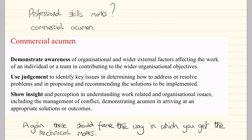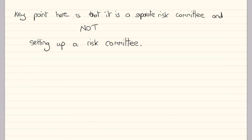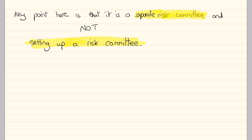Reminding ourselves about professional skills marks — commercial acumen — we're demonstrating awareness, using judgment, and showing insight. So essentially: what would be the commercial benefit to the organisation of establishing a separate risk committee? Always think about professional skills marks as the frame in which we get the technical marks. The key point to emphasise here is we're after a separate risk committee. We are not looking at the advantages of setting up a risk committee generically. Poor answers would give a generic answer on what is good about having a risk committee — that is not the requirement. The requirement is to set up a separate risk committee and think about the commercial benefit of doing that.